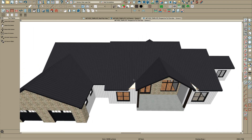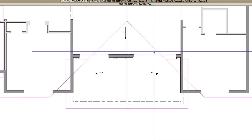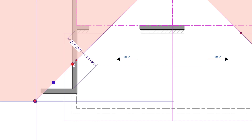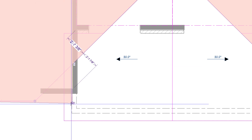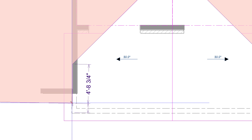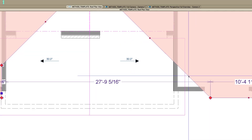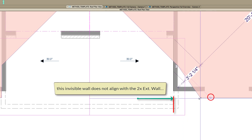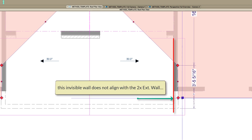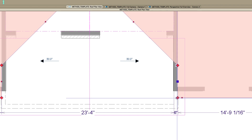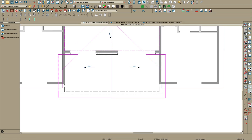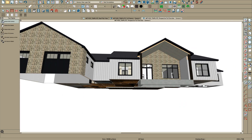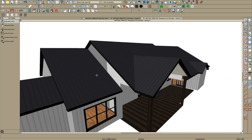We have to fix this right here — pretty simple. Just click on this line, take your 3 key, break it right at the wall, and pull this over. Click here, 3 key. Let's take a look — it's coming together pretty well.